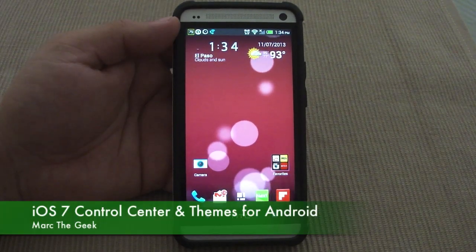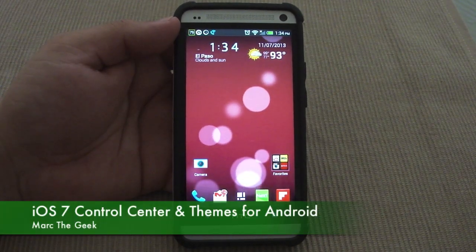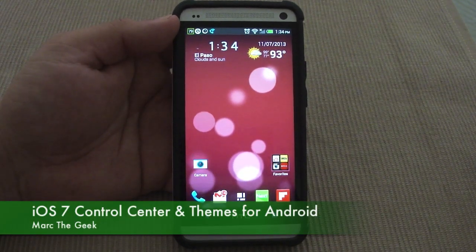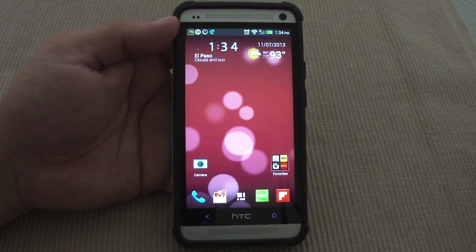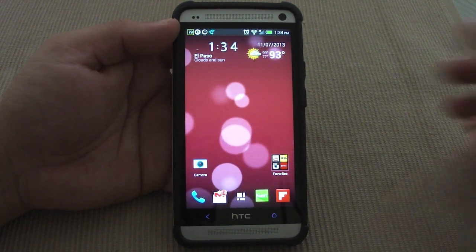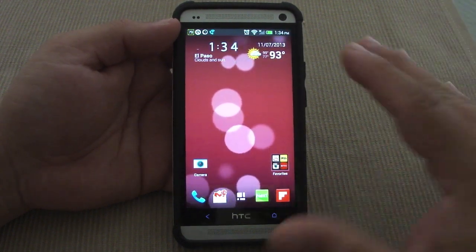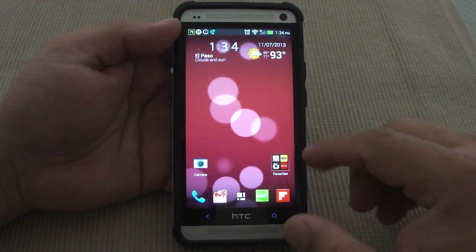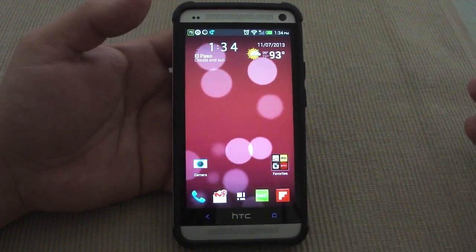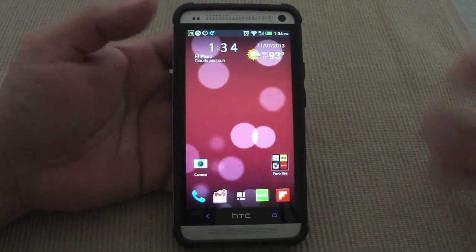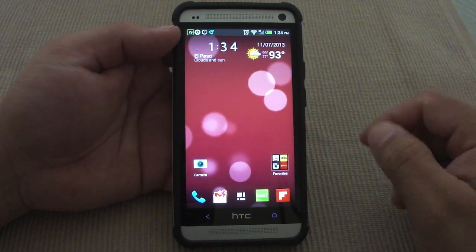Hey guys, here's Mark the Geek. As you guys know, I love customizing my phone more than twice a week, and in this video I'm going to show you guys a couple tips to make my phone have some features from iOS 7, because there are some features from iOS 7 that I actually like.